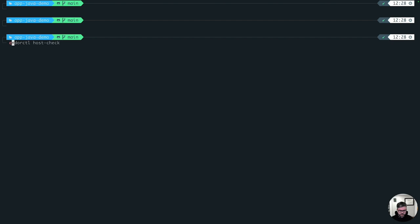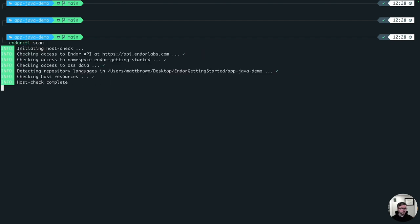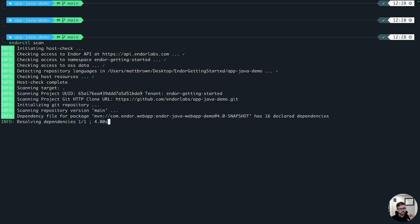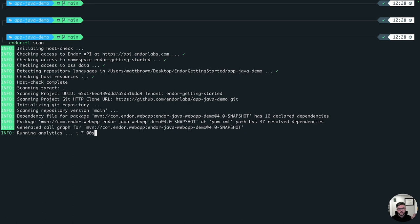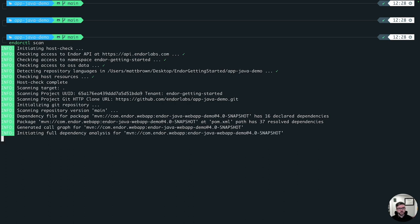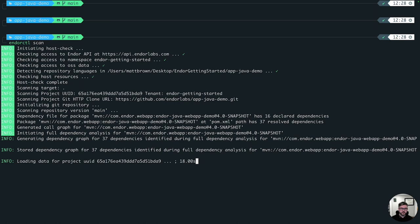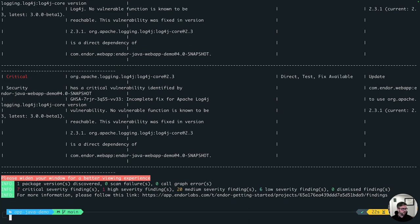So to do that, it's just Endor CTL scan. You can see we're running the test. And with this test, you'll get reachability both at the dependency and function level. So we'll be able to tell you whether or not your code actually calls or invokes one of the methods or functions that are vulnerable in that third-party dependency. We'll just let this run. And we're already complete here. You can see we get some results.